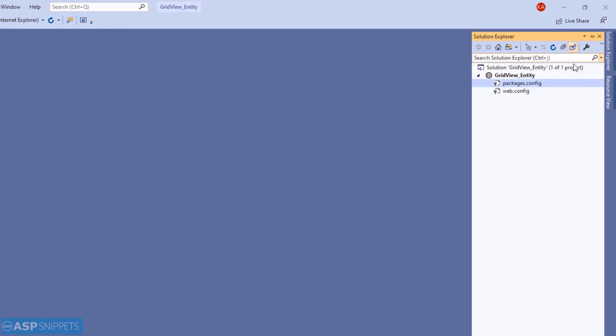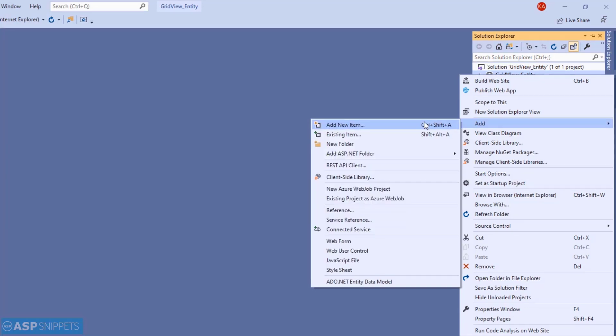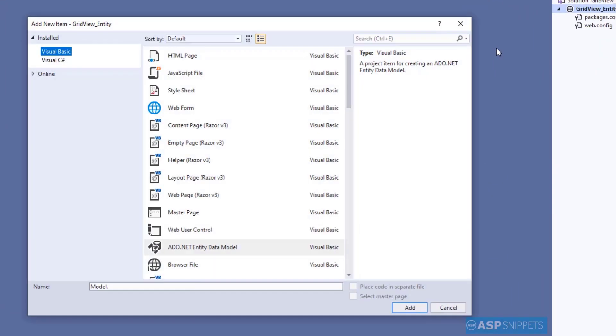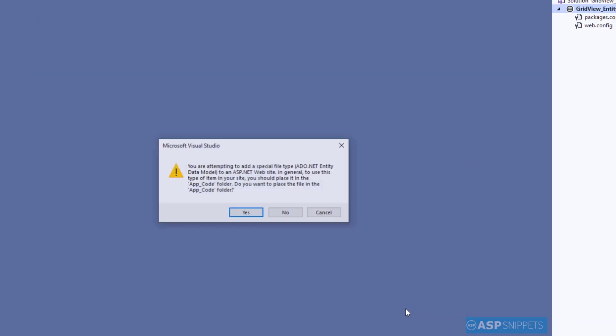First, I'll be adding an entity data model. As you can see in the Add New Item window, I am selecting ADO.NET Entity Data Model and naming it Customers. Then I am clicking on Add.